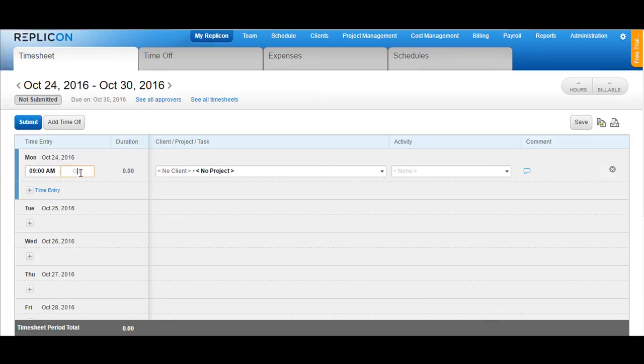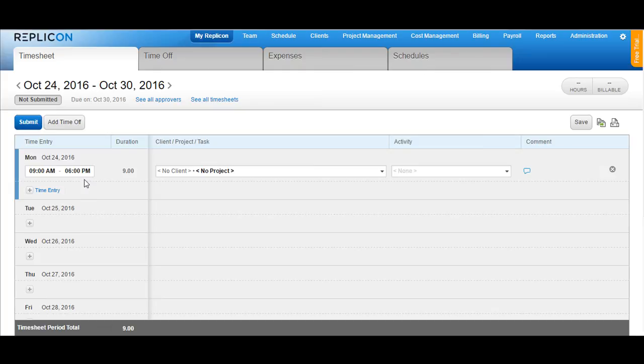For the out time, you can either use the 24 hour clock procedure wherein you can say 1800 hours which would convert it directly to 6 pm or you can type in 6 pm manually.